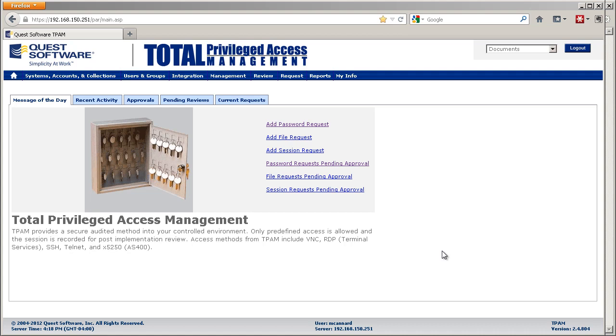I'm going to walk through a use case where a user needs to gain emergency access to a system, show how the access request can be picked up and approved by a member of a security team, and in addition, how notification is received and actioned when the password access period ends.